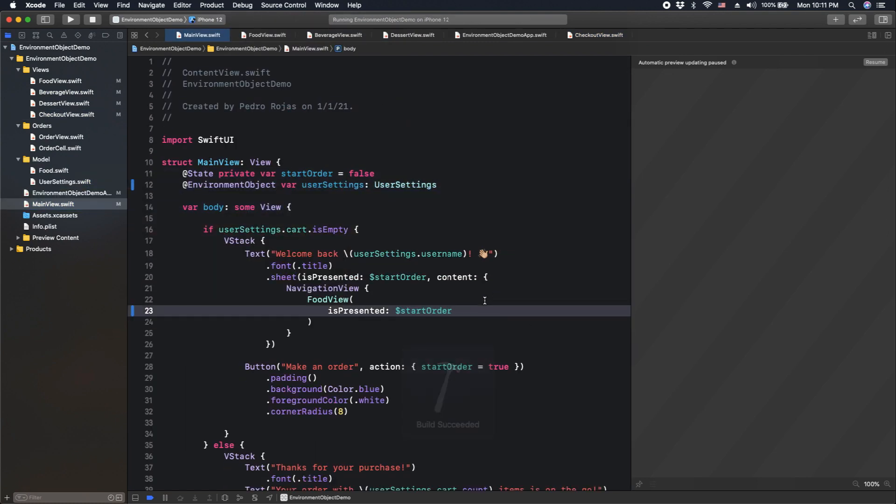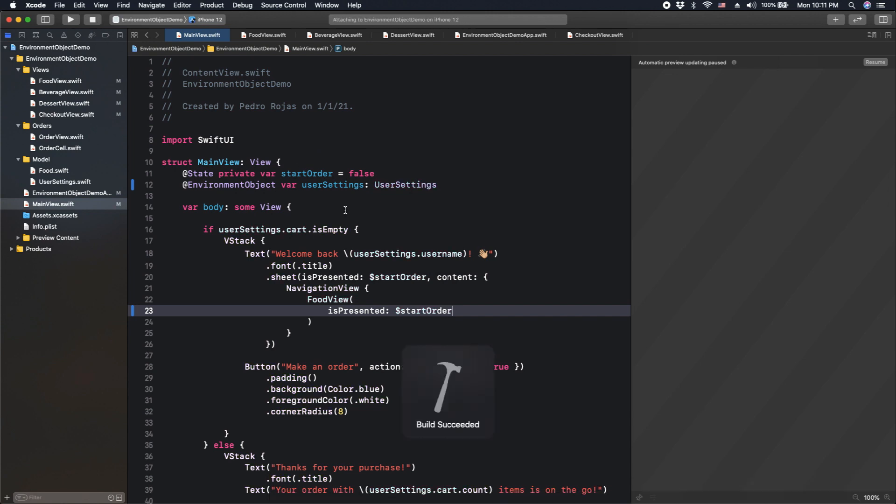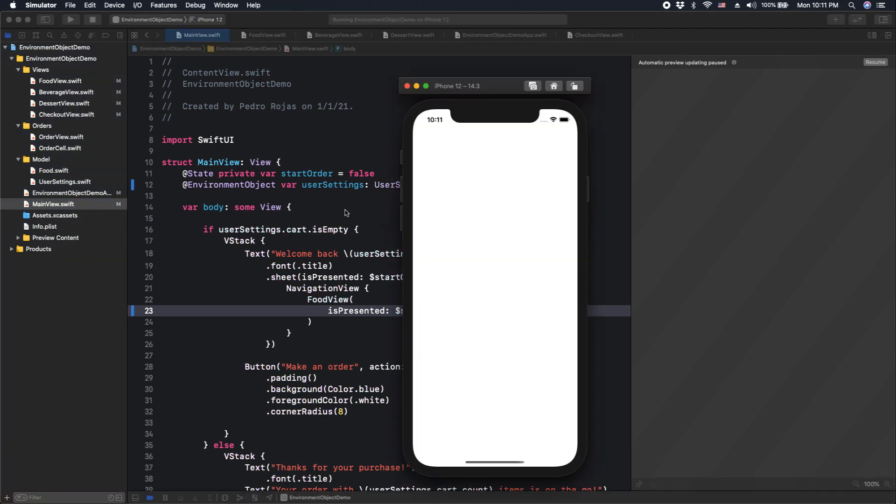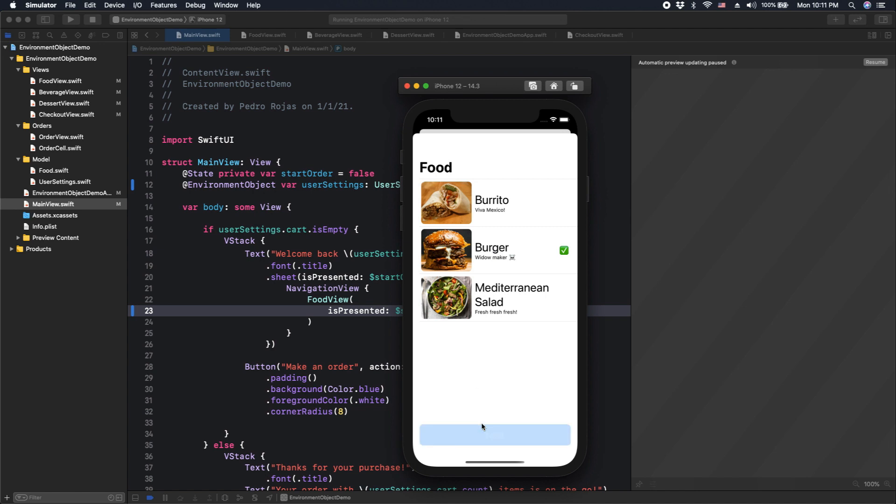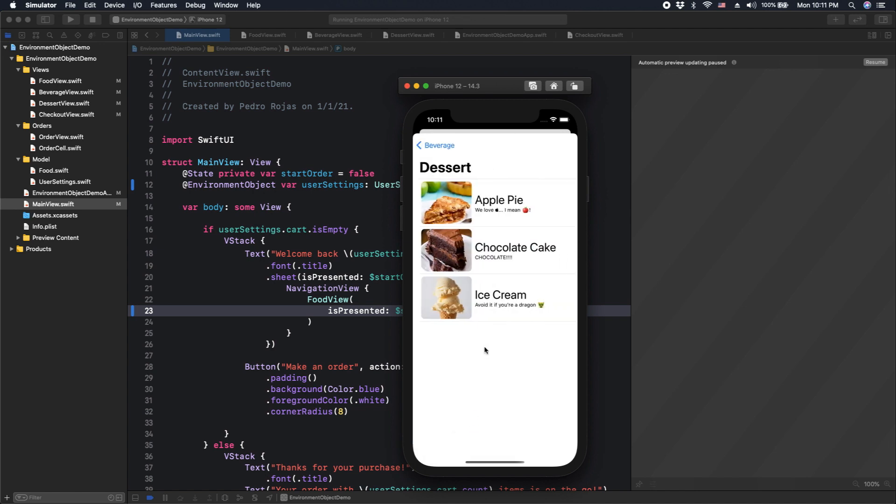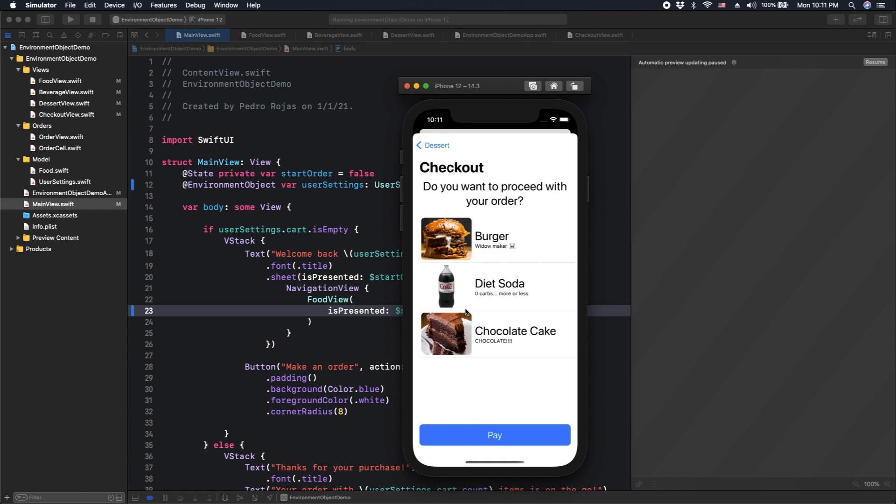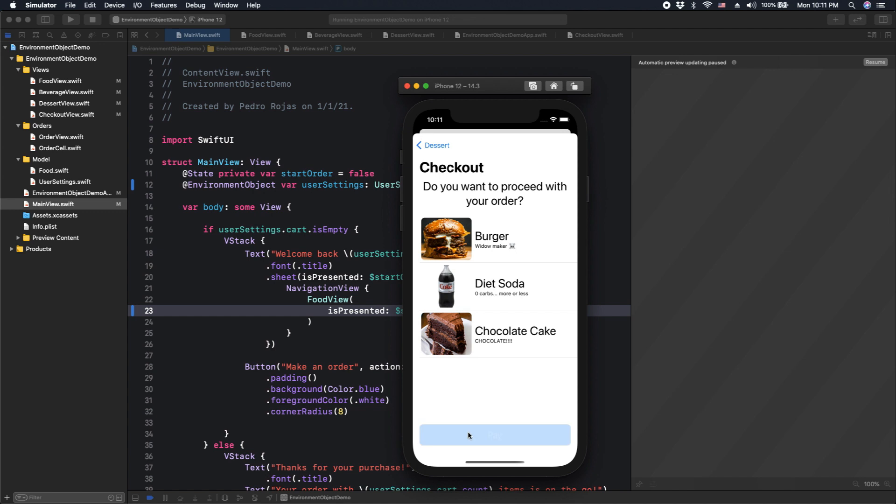Okay, cool. Now, the app is compiling. Let's see if our application is working. Nice.